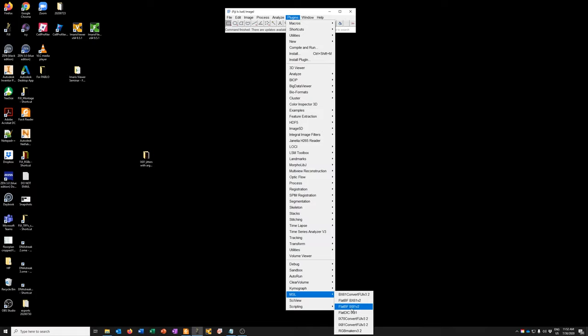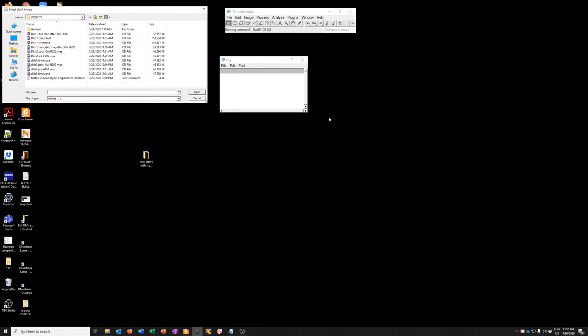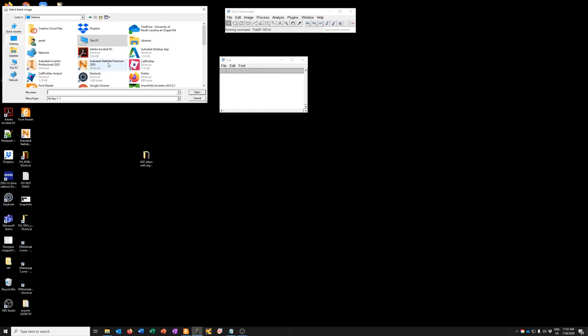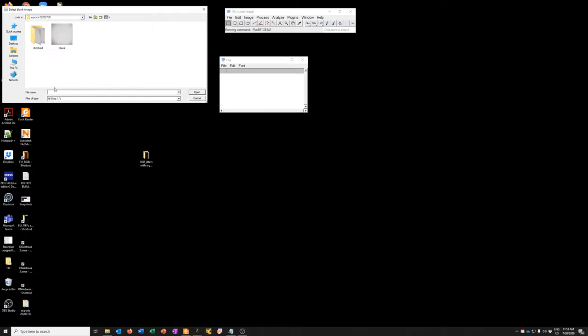Okay, so let's do the flat fielding. I'm going to select the proper macro, which is this one. It's asking me what objective I want to use. We want to use 10x because that's how we acquired the data. And I've put the data on my desktop. So here's the data folder.